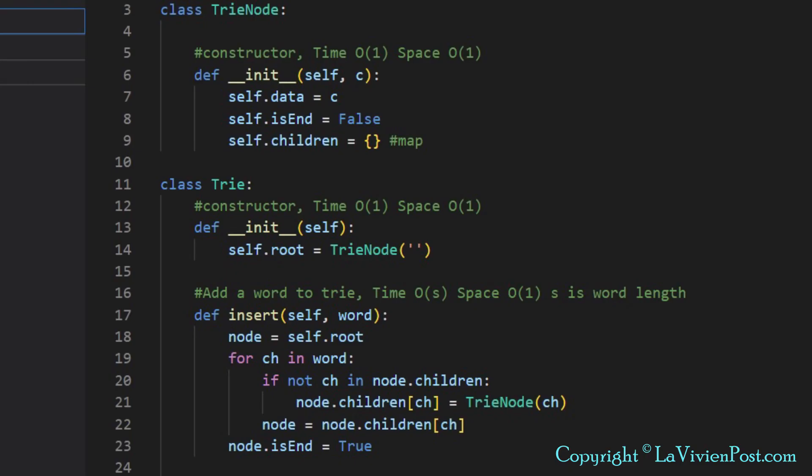Now let's look at the code. First, we define a Trie node. It has three variables. One is data to store a character in this node. The children is the data structure to hold all the links to the nodes that are following itself. This data structure can be implemented with array, linked list, and map.